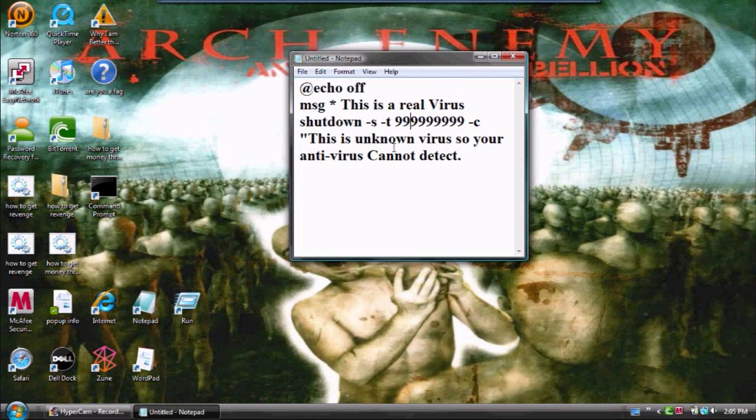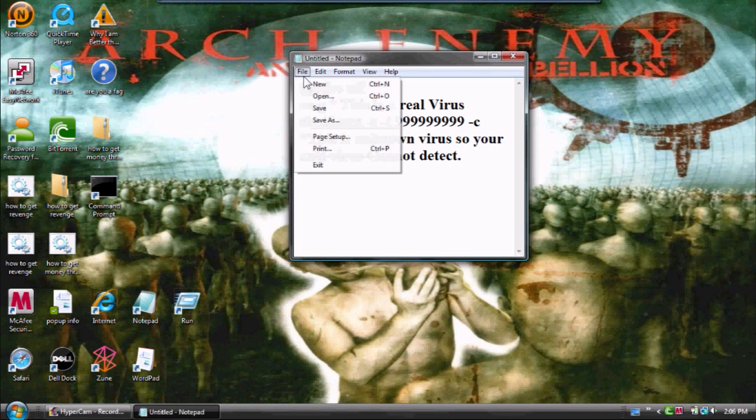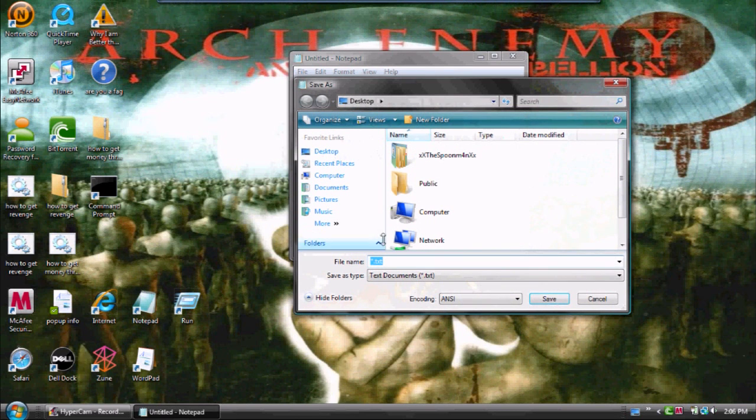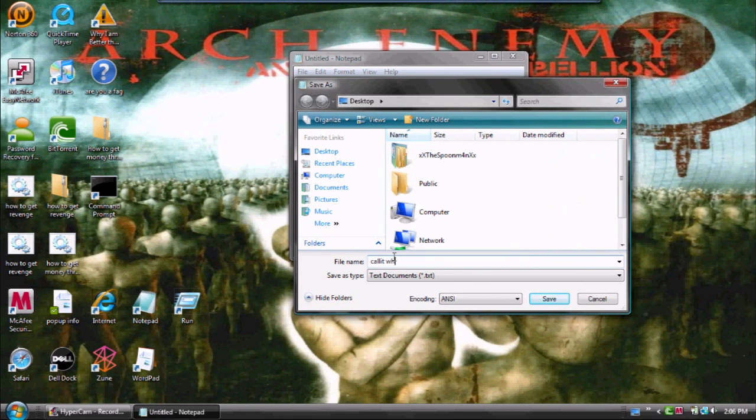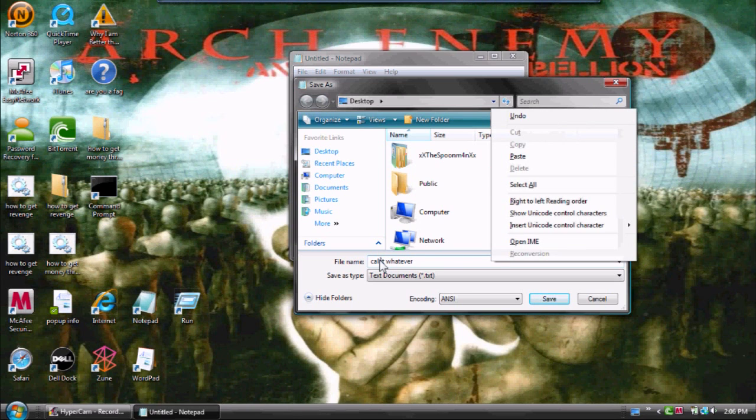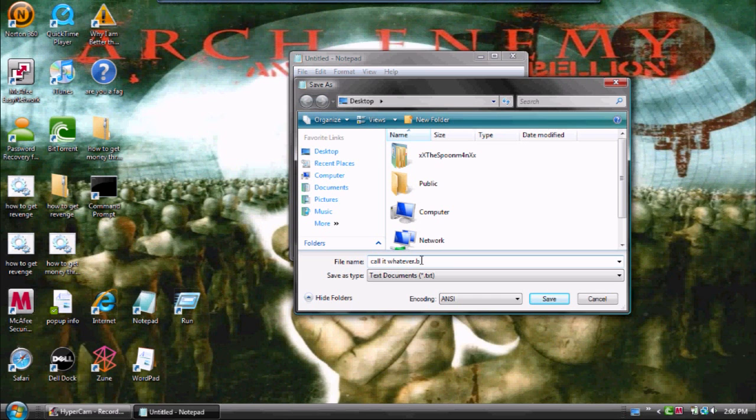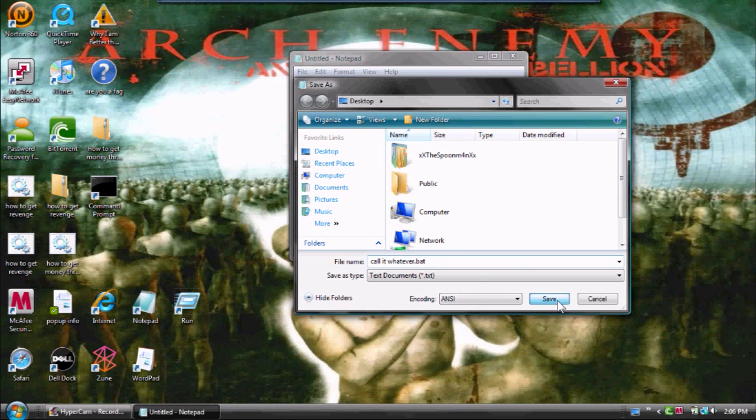then put in quotes, this is an unknown virus so your antivirus cannot detect. Then you're going to go to file, save as, you can call it whatever. Call it whatever dot bat. And then save it.